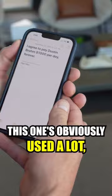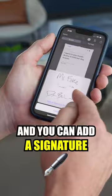So you have this contract, right? A legally binding contract. This one's obviously used a lot, but you just take a screenshot, and you go in here and you can add a signature right here. Boom. So you can do this with all your contracts.